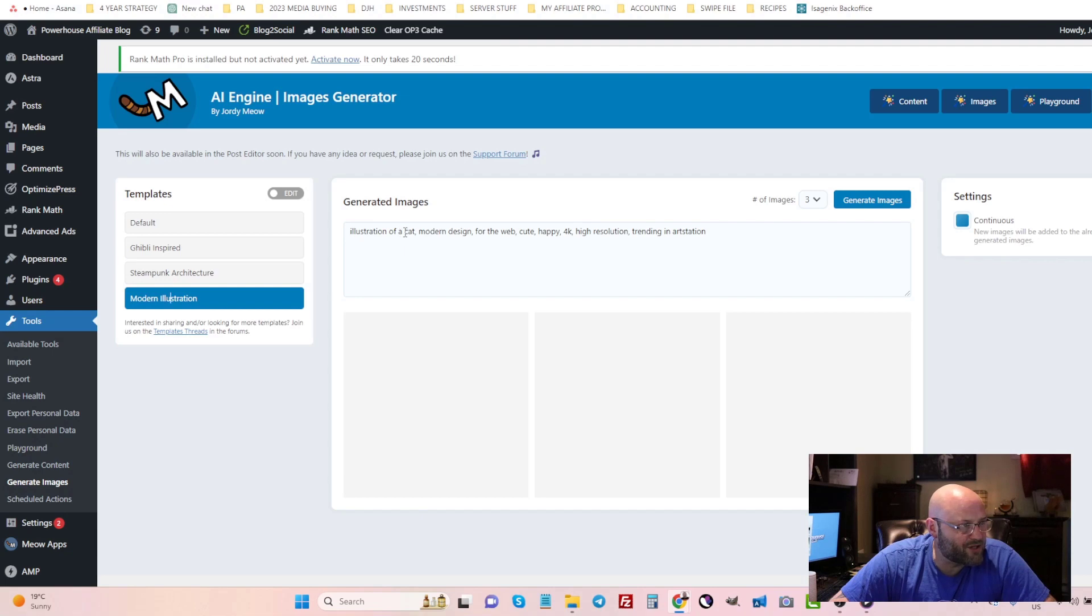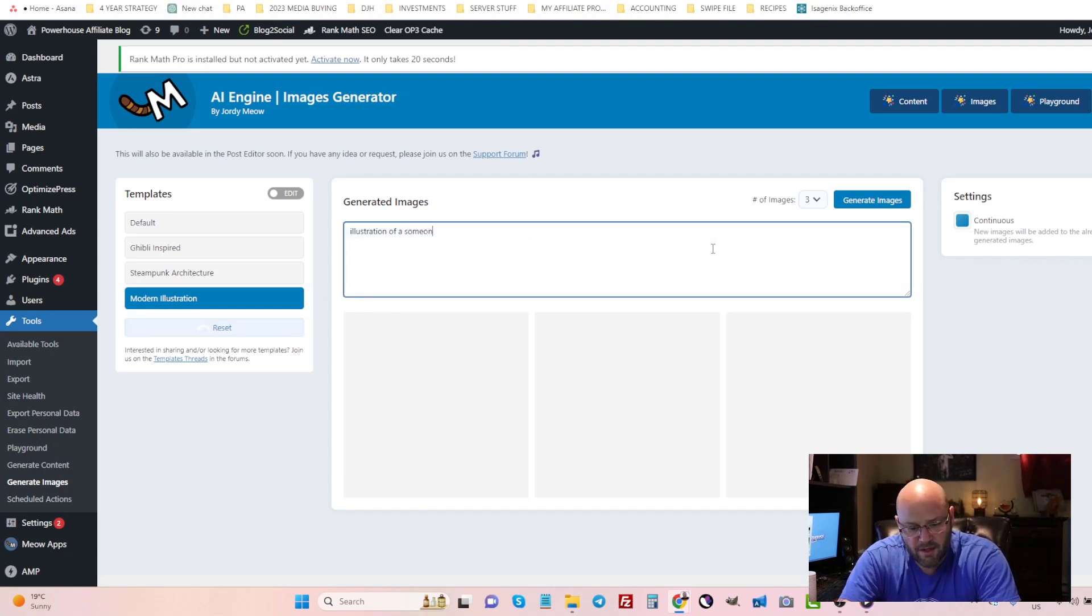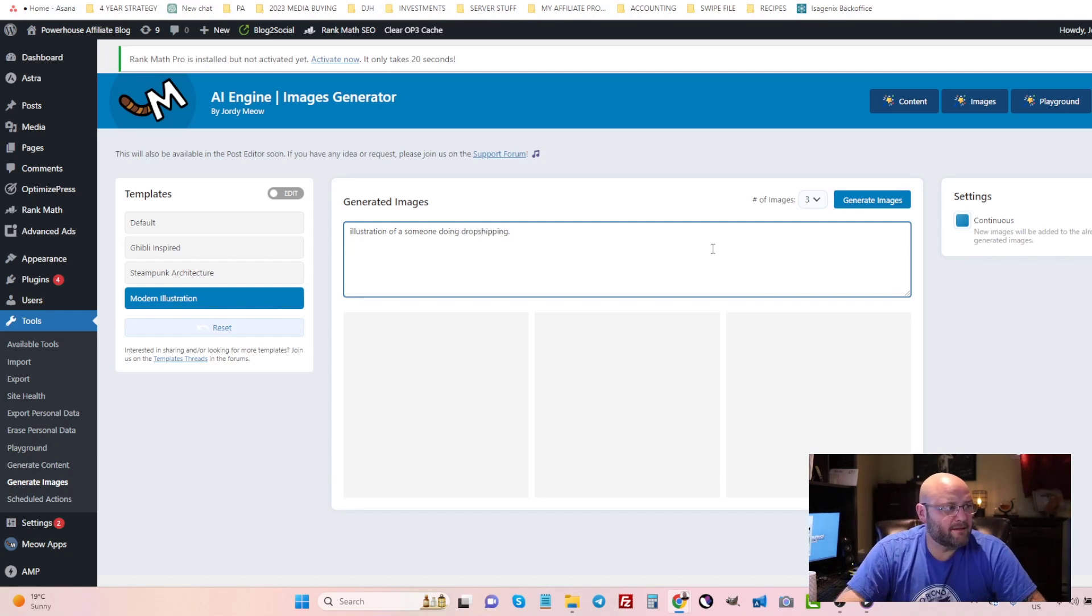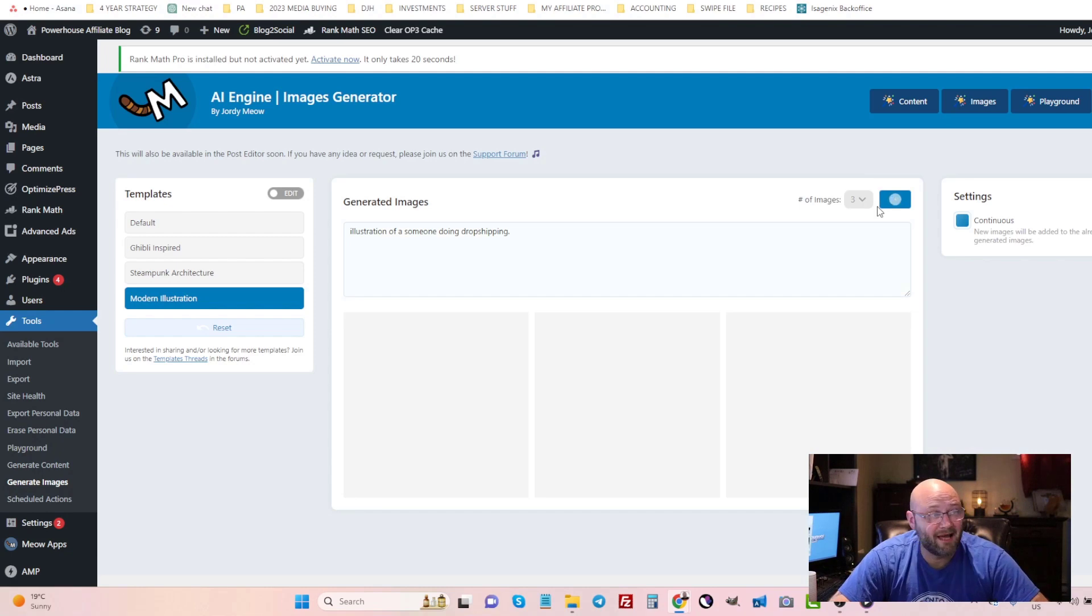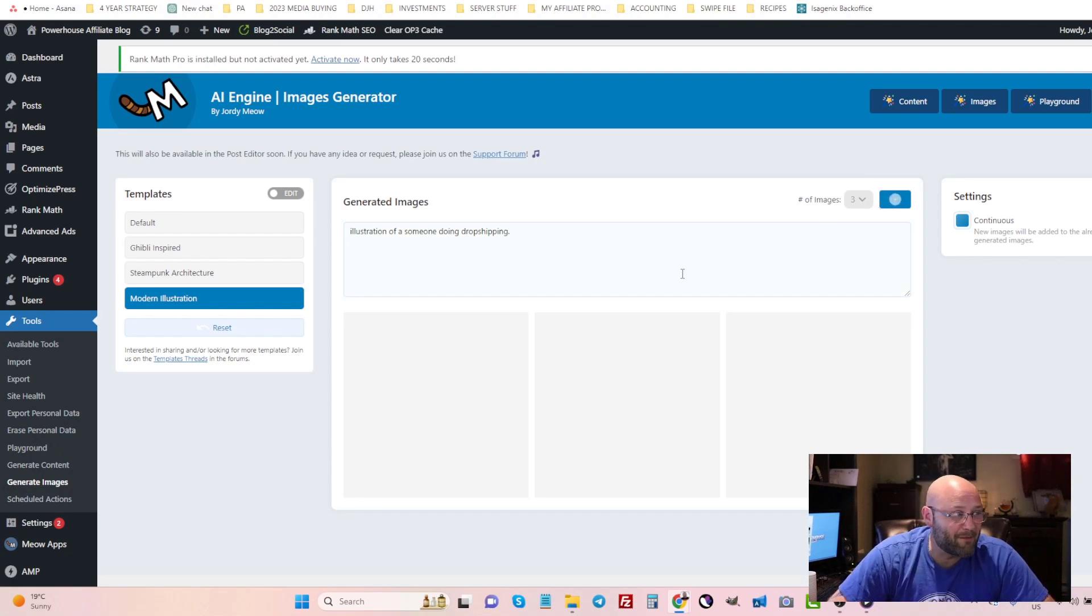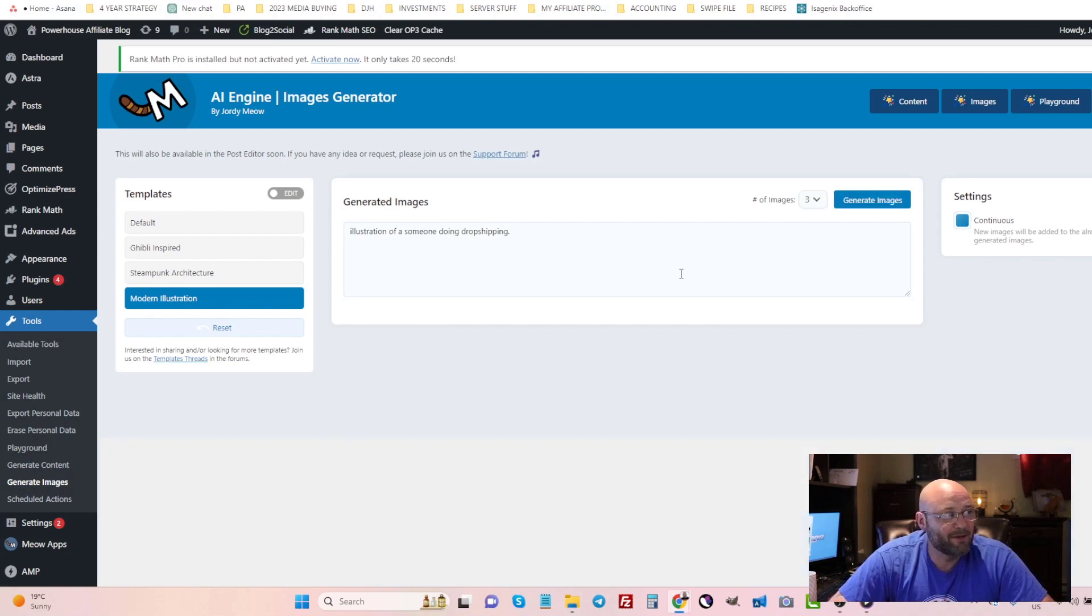And I can say 'illustration of someone doing drop shipping' and let's see what it says. Now of course you can be more creative in your commands here. I'm just giving a quick example for this video, but let's see what kind of images it pulls up of somebody doing drop shipping.